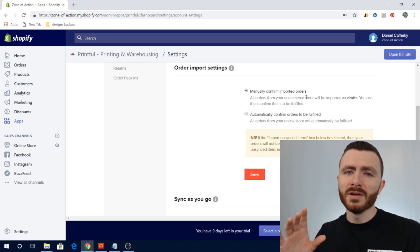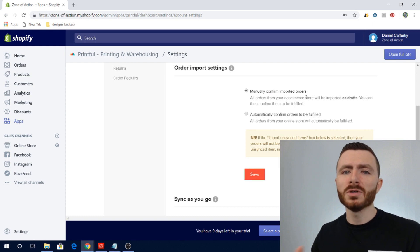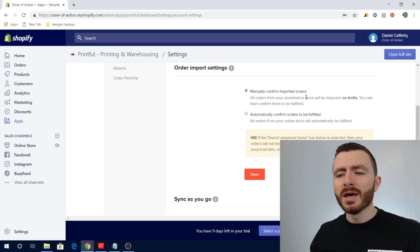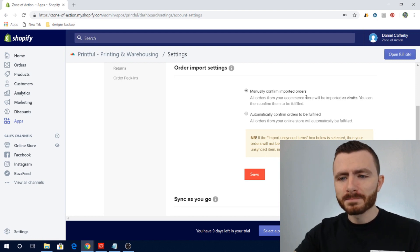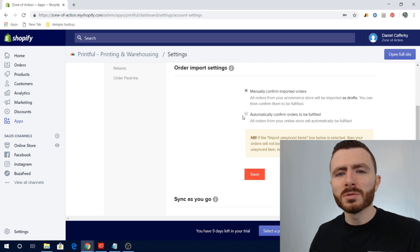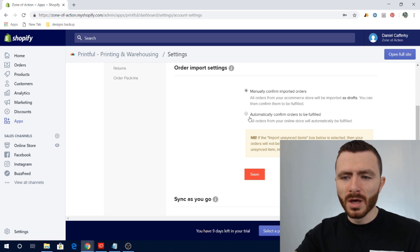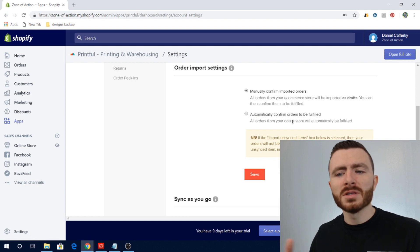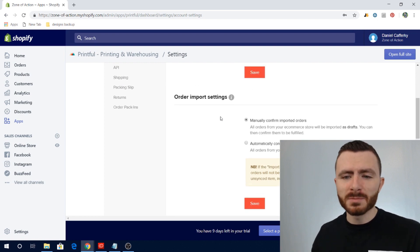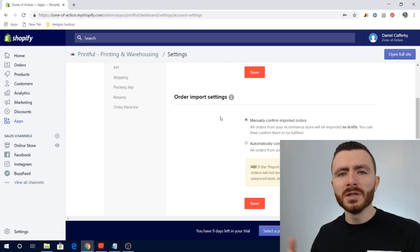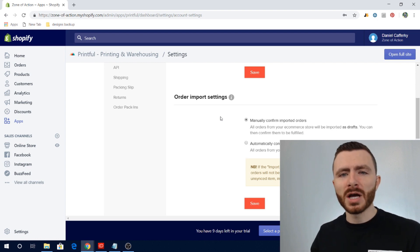In your Printful dashboard, go under your name, then Settings, then Orders under Stores — you'll see Order Import Settings. You have two options: manually confirm imported orders, meaning orders will sit as drafts and you'll have to click fulfill manually; or automatically confirm orders, so as soon as an order comes in it gets fulfilled right away with no manual process. As the order gets fulfilled and shipped, the tracking information and status all get imported back into Shopify and sent to your customers automatically.